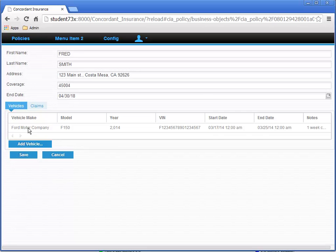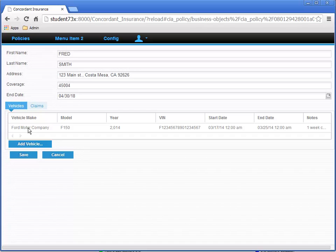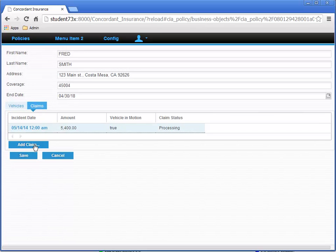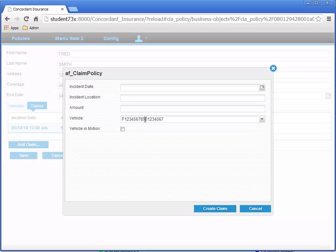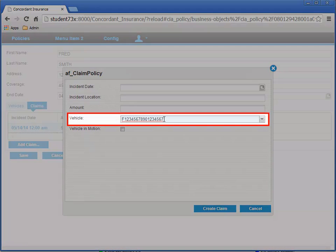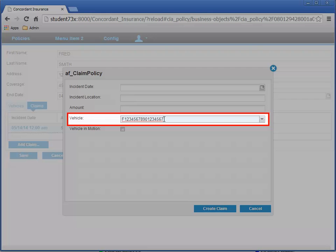Let's select the Vehicles tab, and then select the Vehicle from the list, and then select the Claims tab again. This time, when you click the Add Claim button, the AF Claim Policy Action Flow opens the Action Flow dialog with the Vehicle field already populated with the selected vehicle from a query.